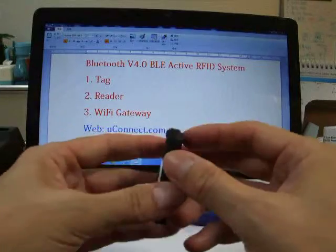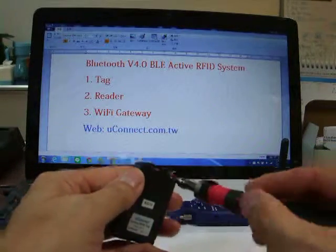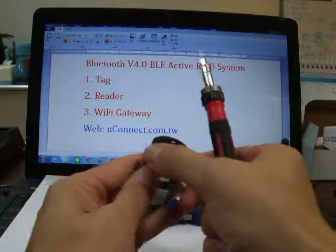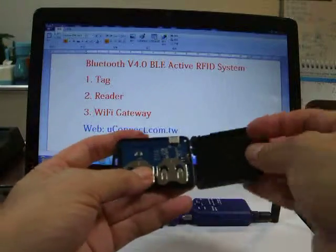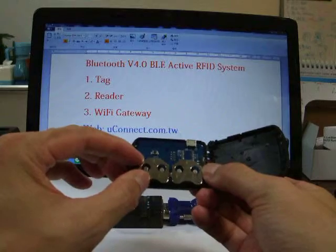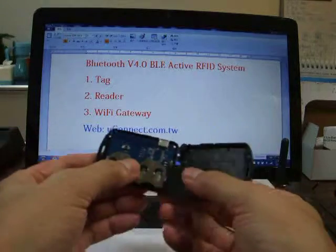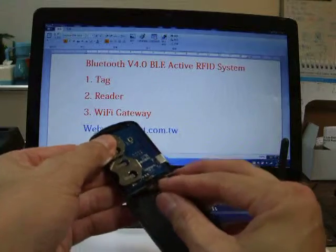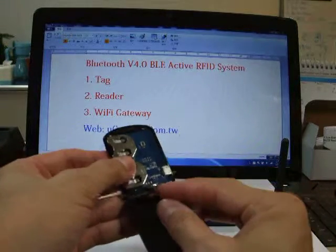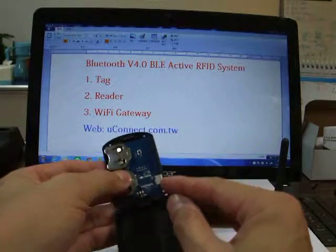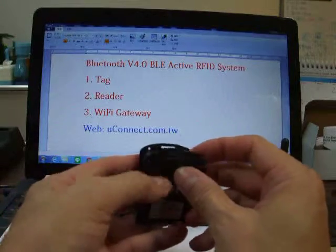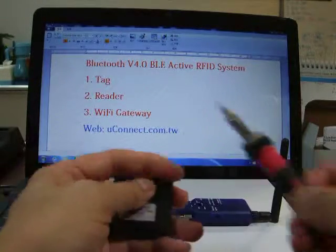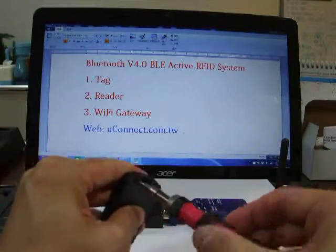This is the tag. First, we open the case. The tag supports two CR2302 batteries. You can plug one only. The switch will select the battery power or select micro USB power here. And then we can close the box.